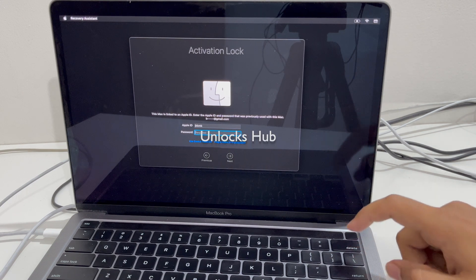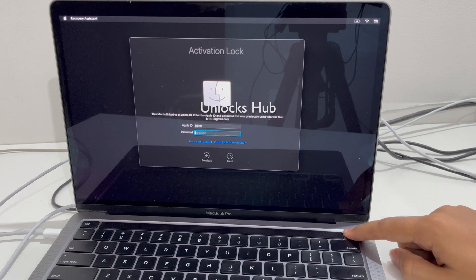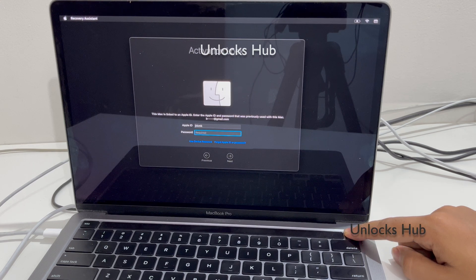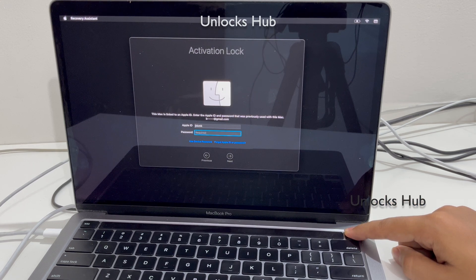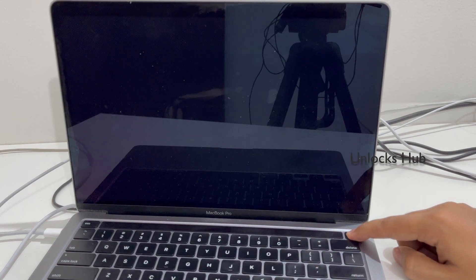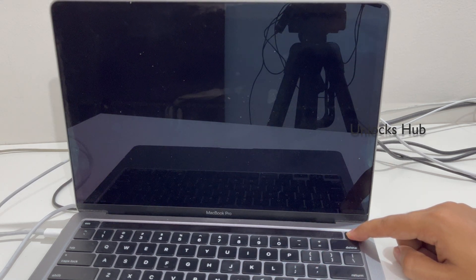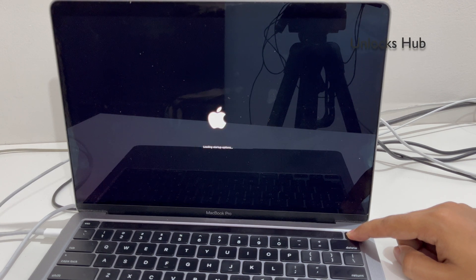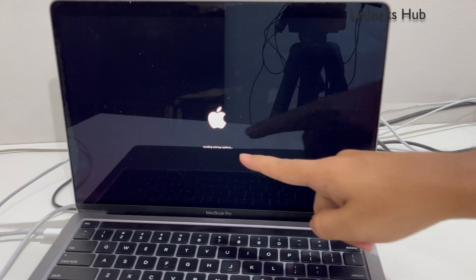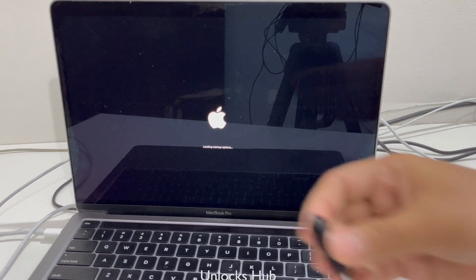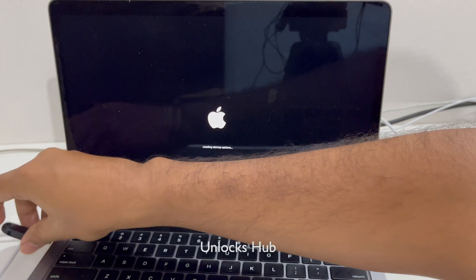Let's begin the process. Let me restart the MacBook first. Press and hold the power button until the recovery mode comes up. You can see it says loading startup options. Let me plug in the USB configurator file.